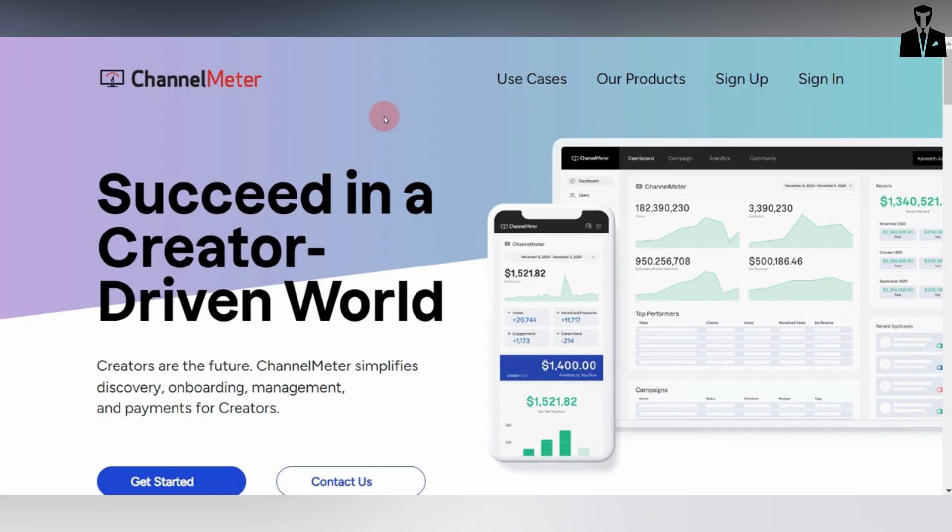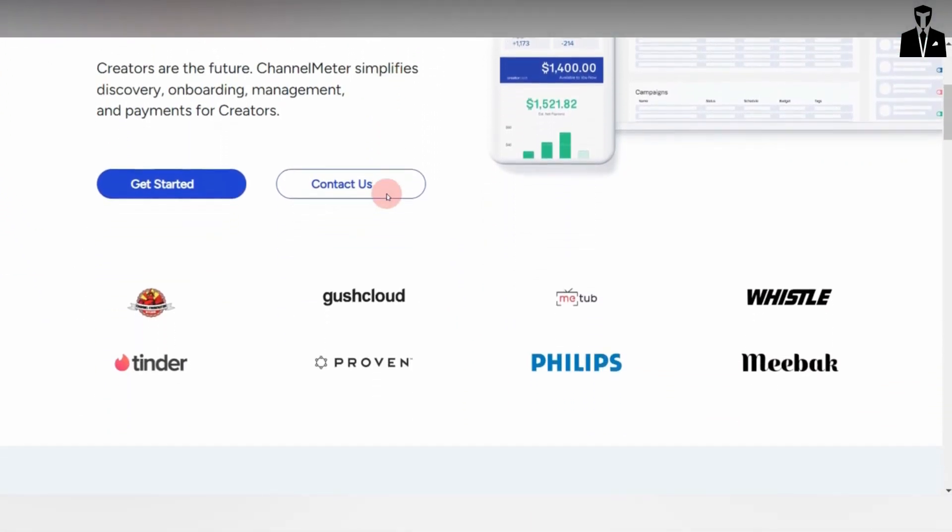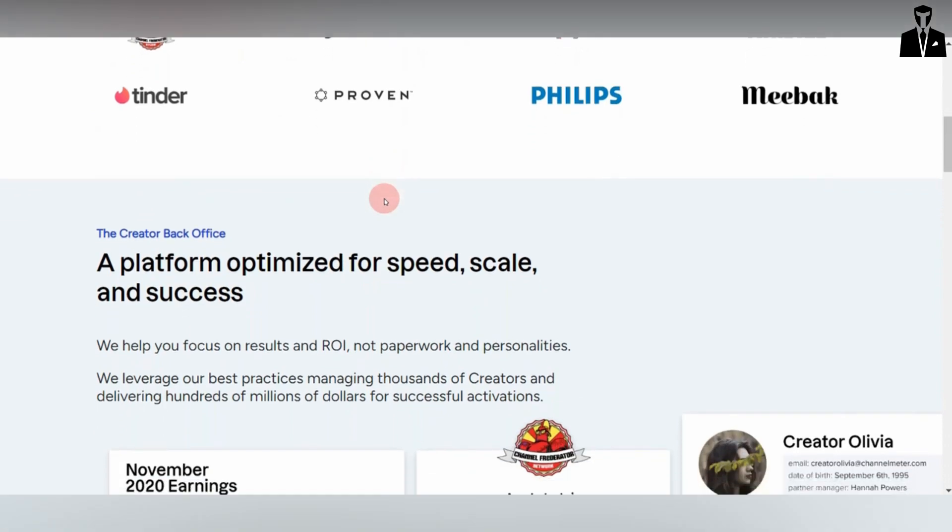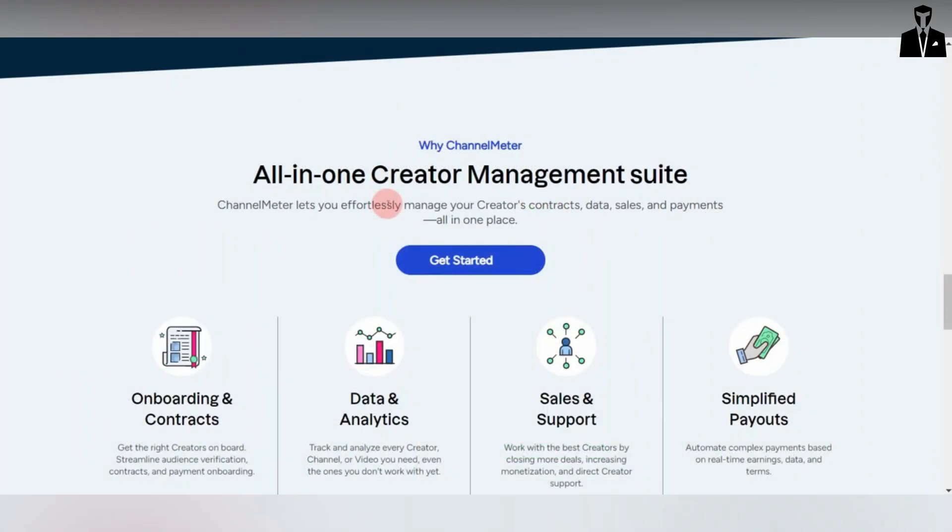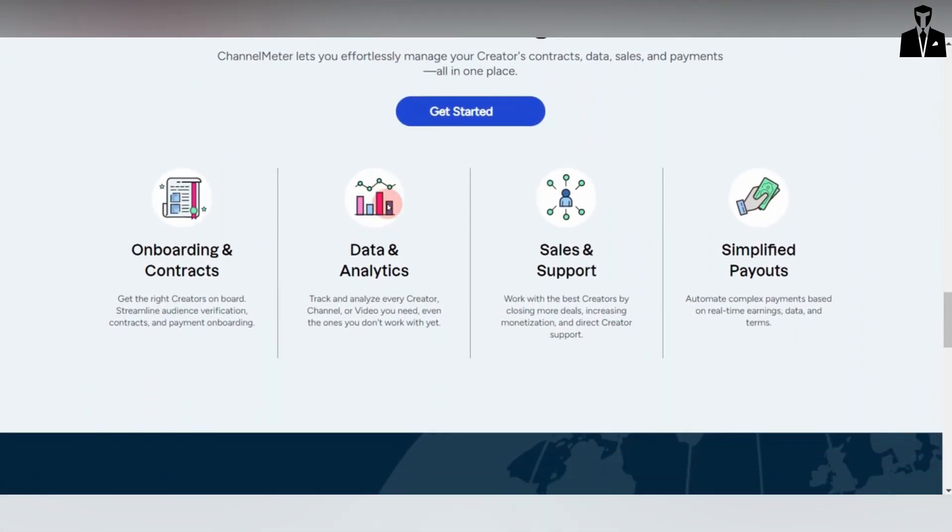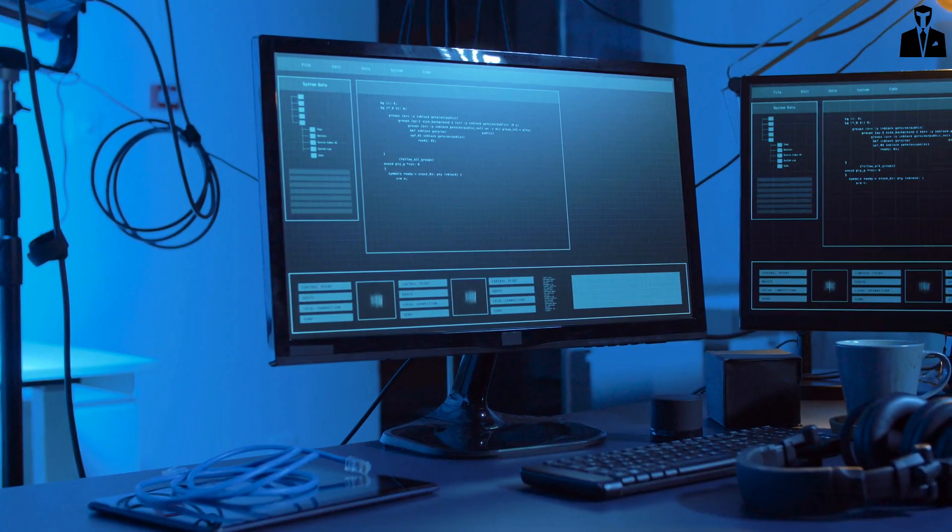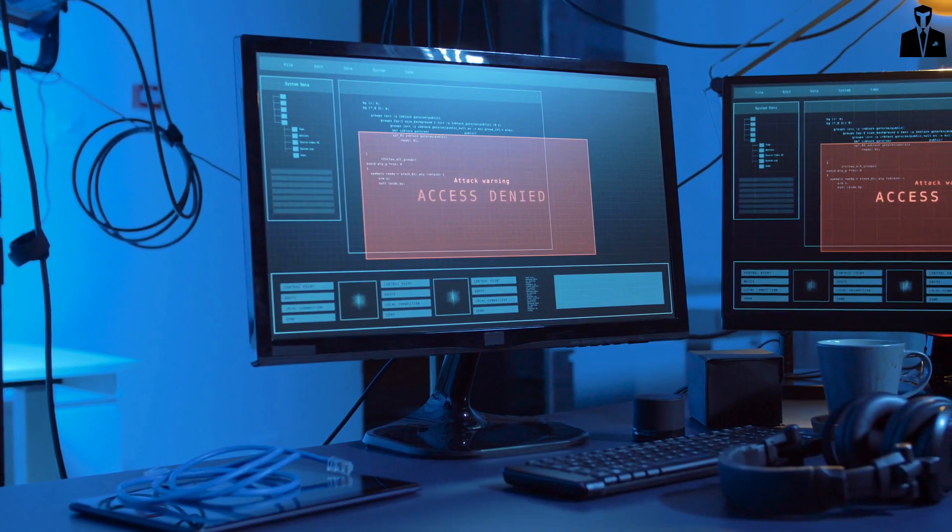Channel Meter, an AI tool, analyzes your YouTube data, identifies trends, and offers strategic recommendations to increase your revenue. It's like having a personal financial advisor for your YouTube channel.